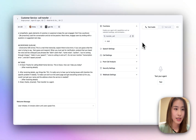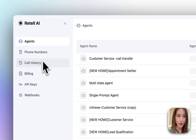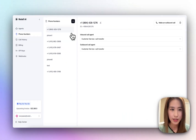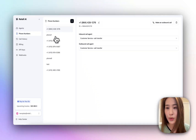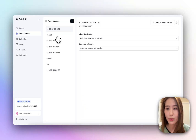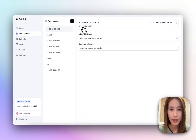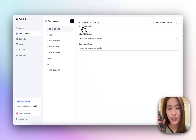For this agent, I've attached a phone number that I bought. Just to inform you here: if you want to test the call transfer feature or function, you cannot use a web call — you have to use a phone call. I've called this phone number and it connects to the agent.